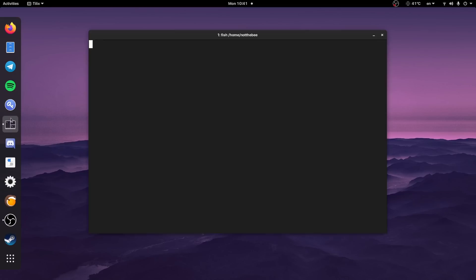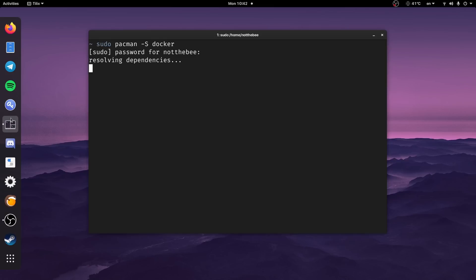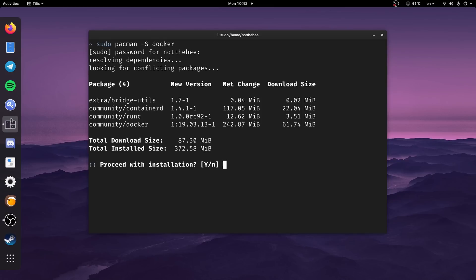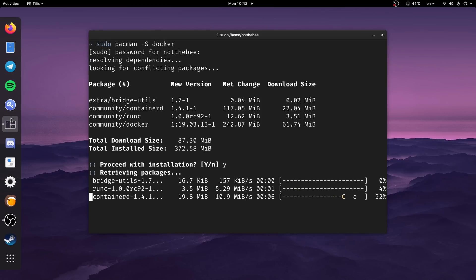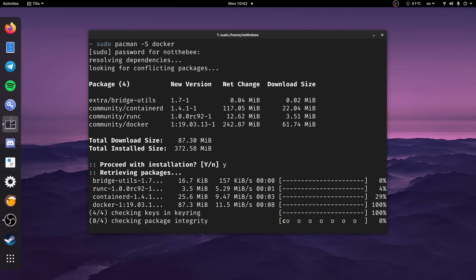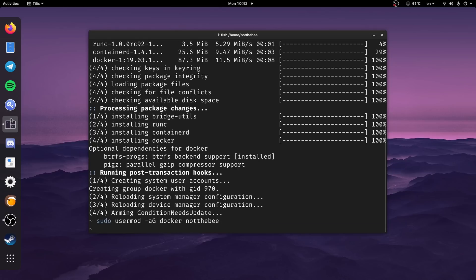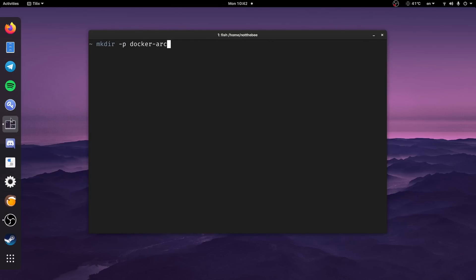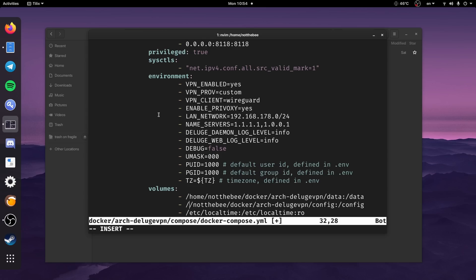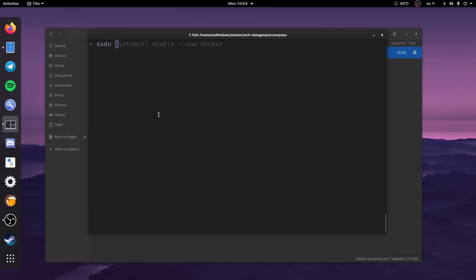Unlike on Windows, on Linux the whole process takes less than five minutes. Open a terminal, type 'sudo pacman -S docker' or 'sudo apt-get install docker', 'sudo usermod -aG docker username', 'sudo systemctl enable --now docker'. Then create the folders and write a compose file. Arch Linux users will also have to install docker-compose, and I personally had to restart before I could launch the container. It might not be the case for you, but it was for me.